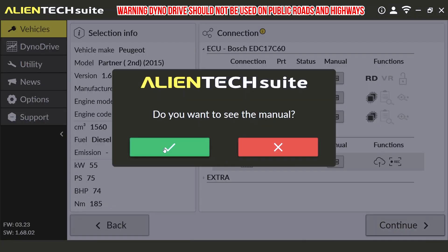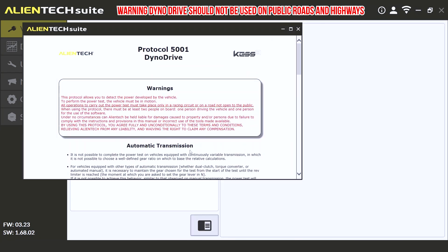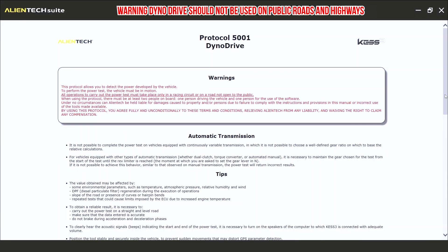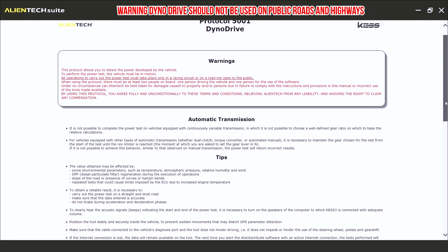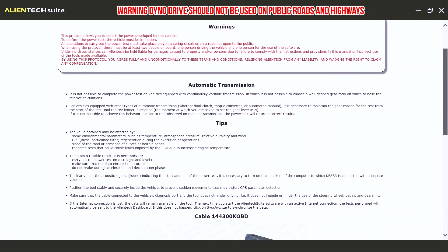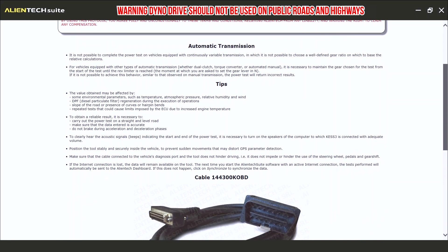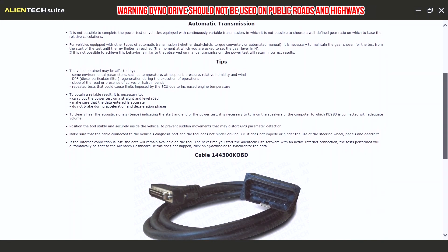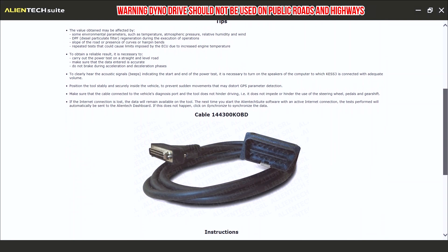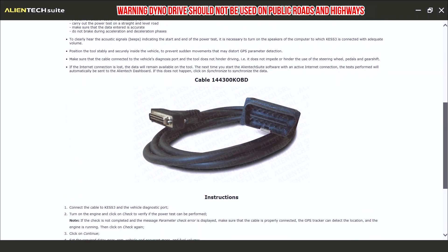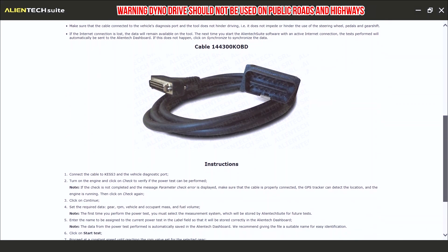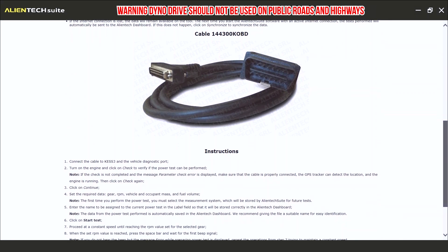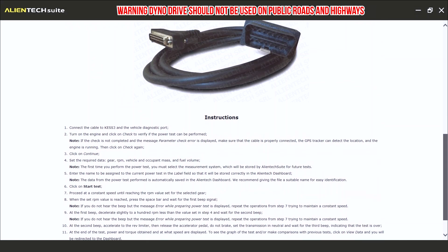It will ask you, do you want to see the manual? It's always best to have a quick review of the manual before using a feature in Kes 3. For example, in this case, the manual will explain how to use the Dyno Drive with an automatic transmission vehicle, as well as a few tips you might find useful. It will also explain the basics of performing the test and what you need to do.